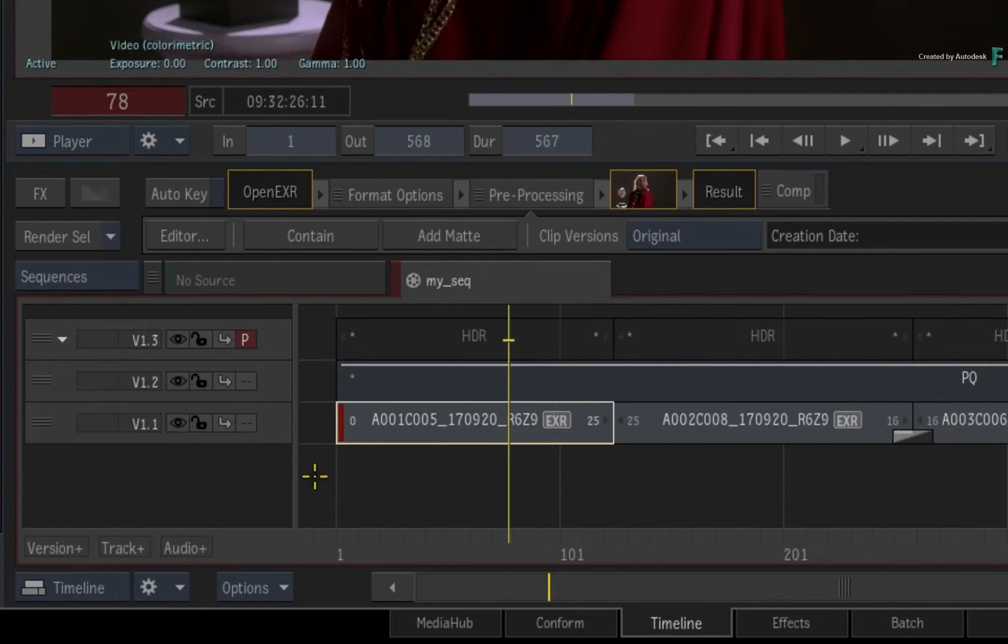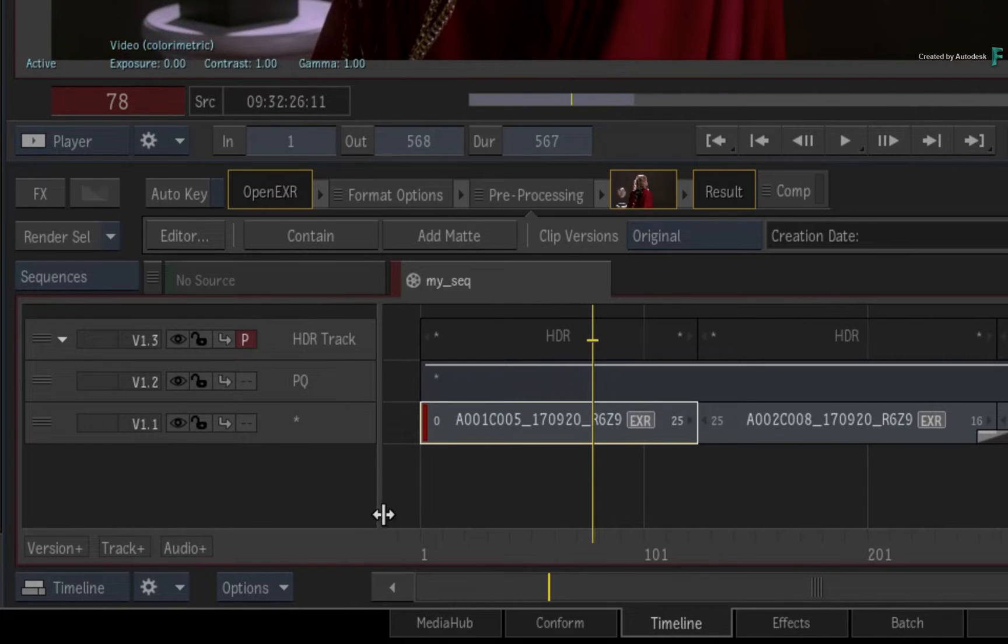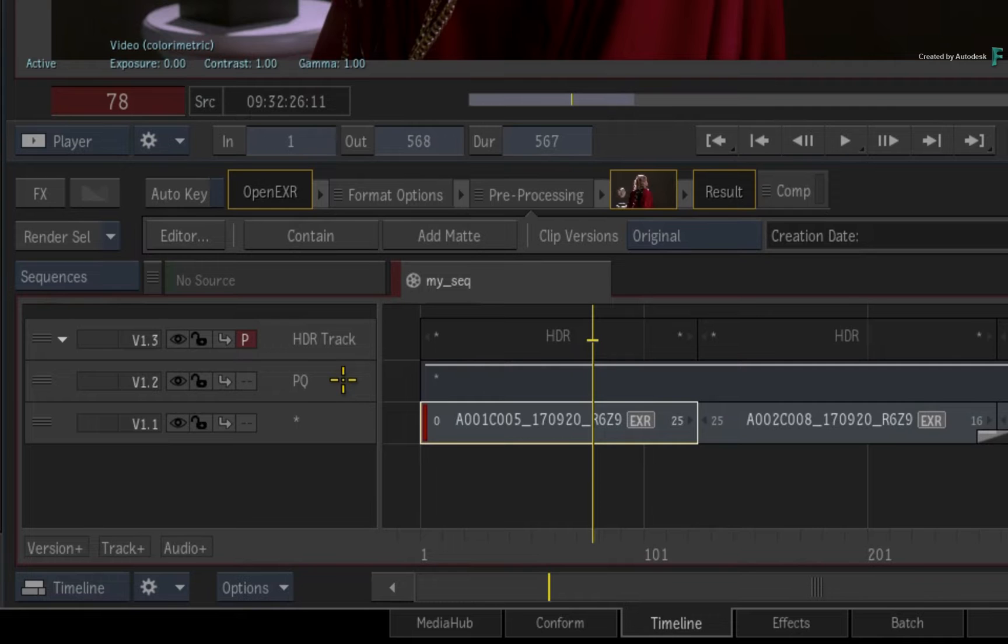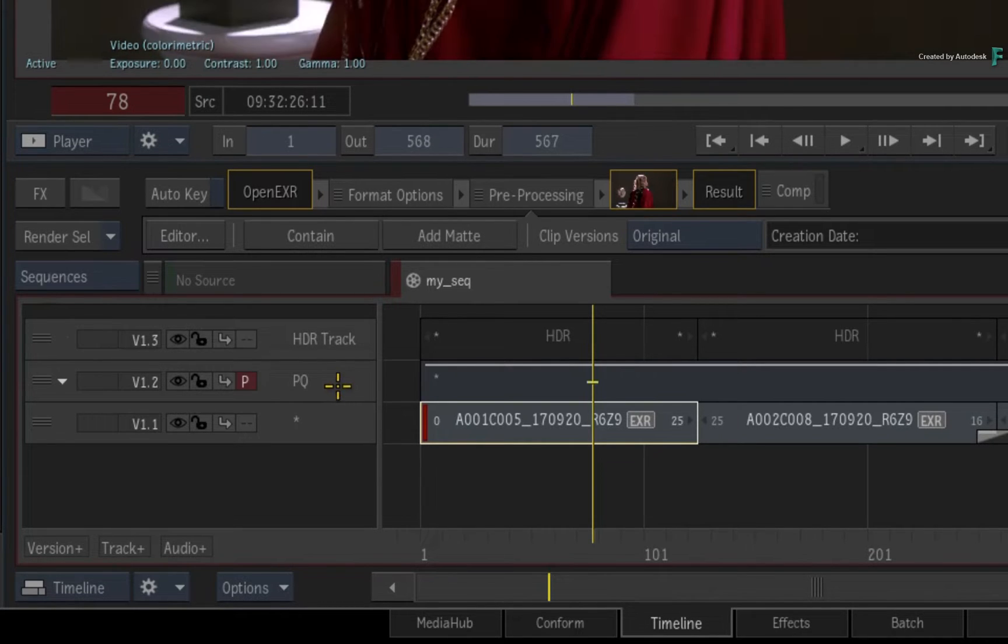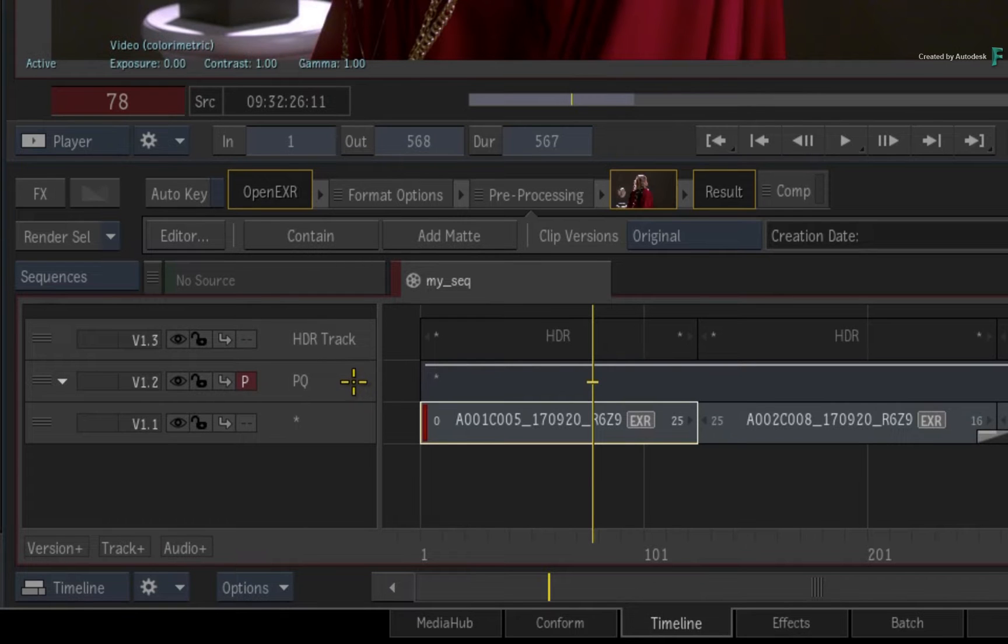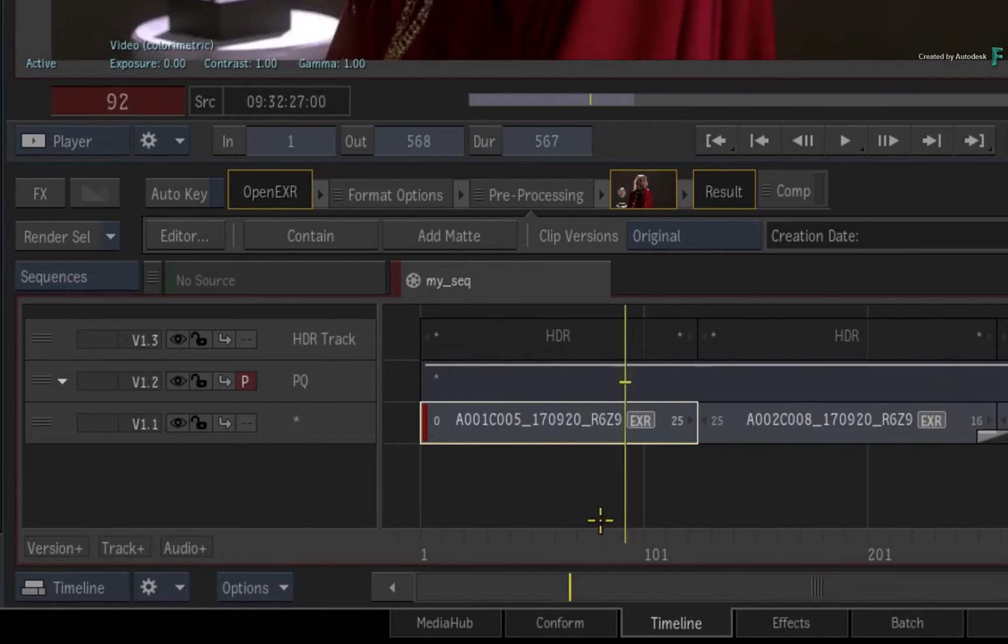If you expand the names of the tracks, the track above the edit is the PQ track, which ensures that any underlying footage is converted or maintained in REC 2100PQ for Dolby Vision. We will discuss this more in a future video.